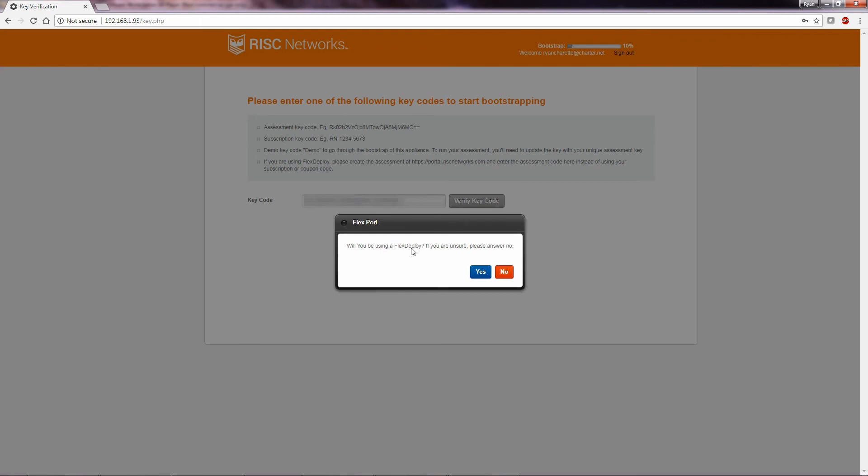If you are using FlexDeploy, you will select Yes. For all others, select No.